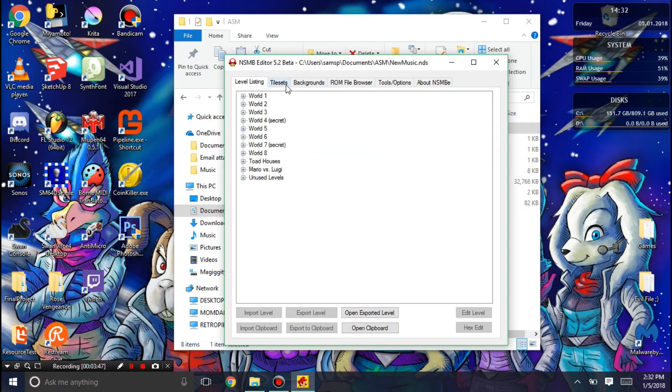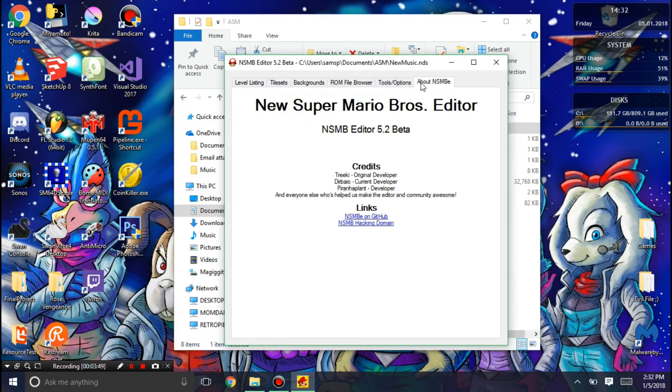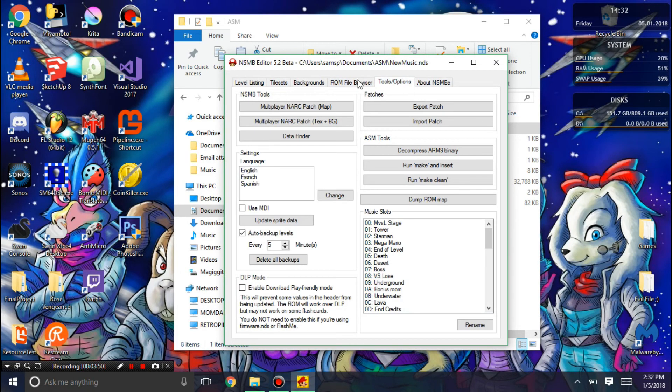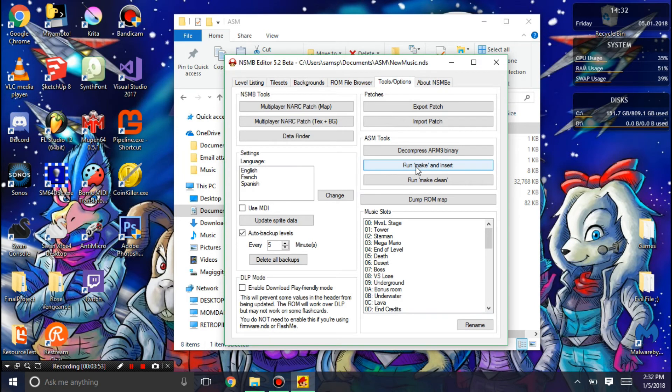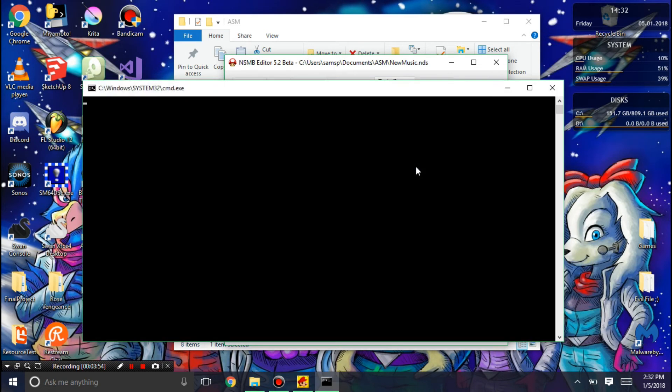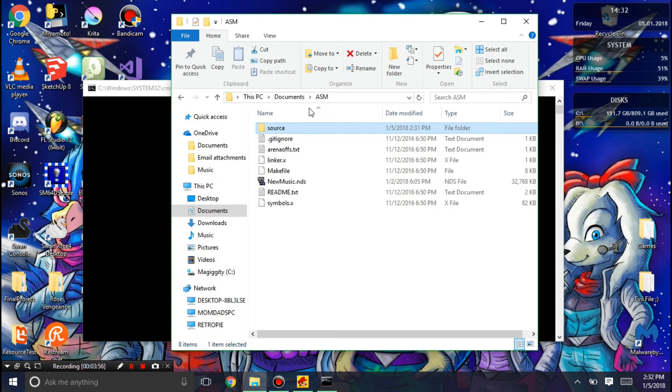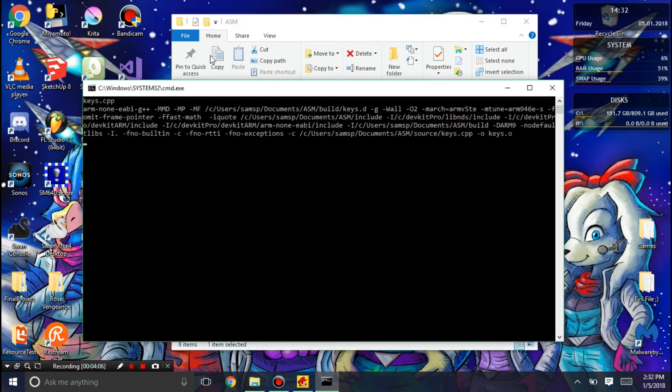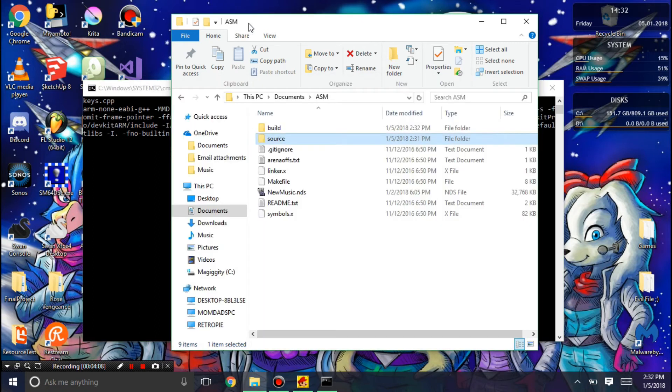And then in tools and options, you want to hit run, make, and insert. This will build everything in the ASM folder. Assuming that you have the dev kit pro things installed. If you don't have dev kit pro installed, you need to go do that. You can see that it will start building.